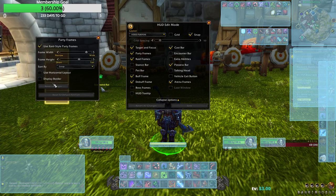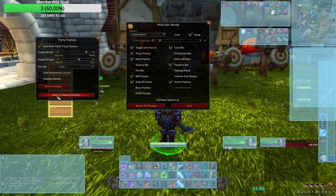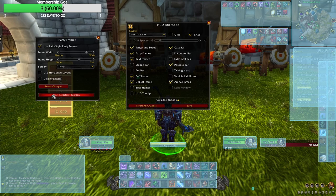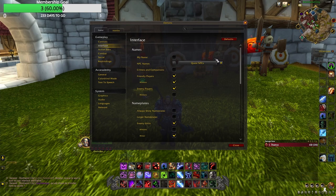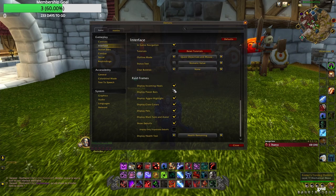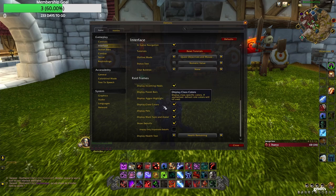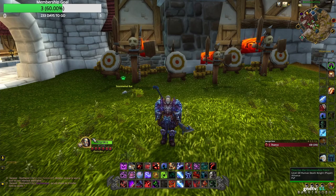What I always do is try to center my party frames on the left side, keeping them close to the eye. Especially when playing a healer, I like them super close so I have the most information about my team. We go to Options, then Interface, scroll down, and enable: display incoming heals, display power bars, display class colors, display pets, and show debuffs with health remaining.